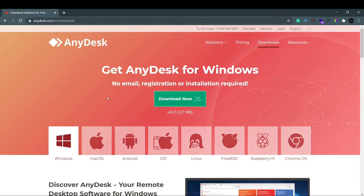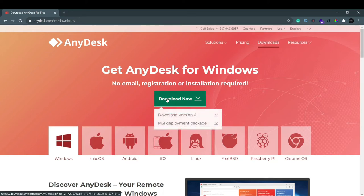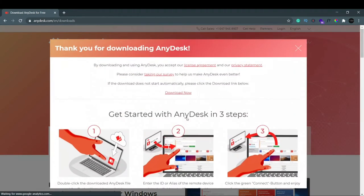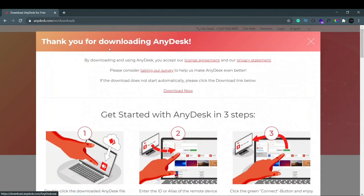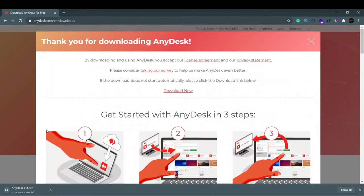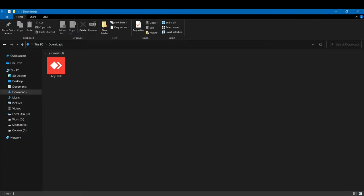As we're using Windows, let's click on download now, and we'll click here to download version 6. Now it says thank you for downloading and our download has started. Once the download is complete, go to the download section and when you find AnyDesk, just hit enter.